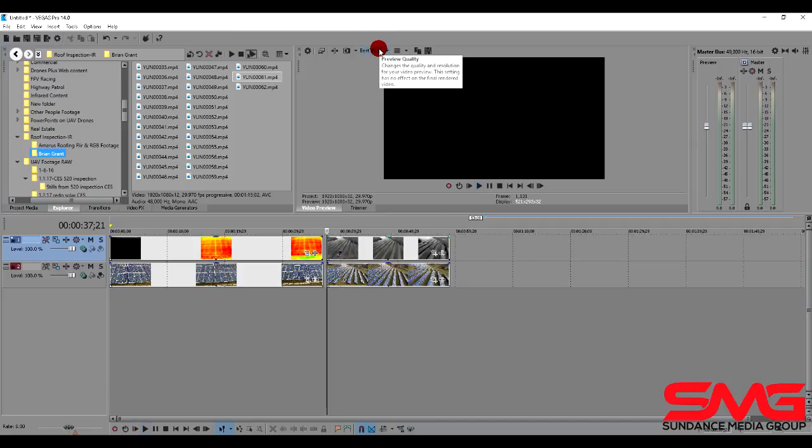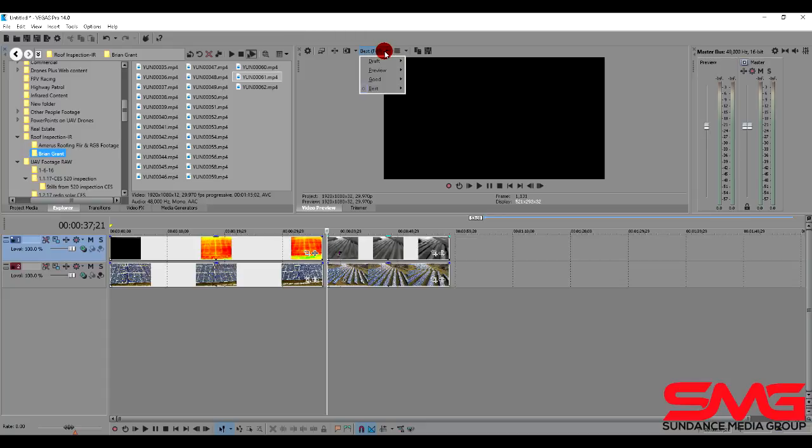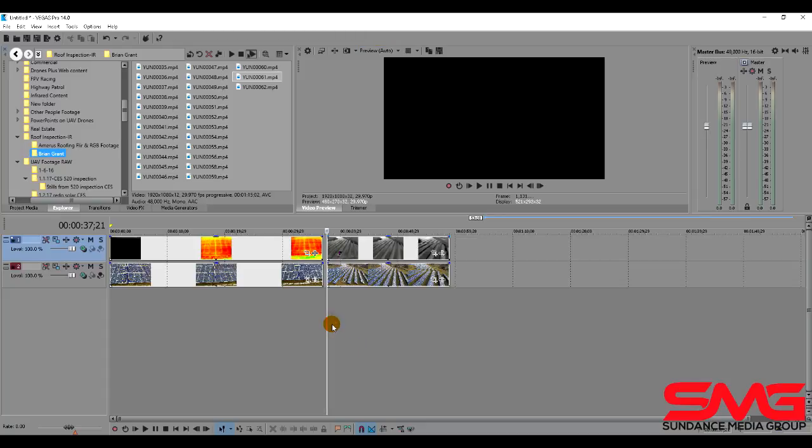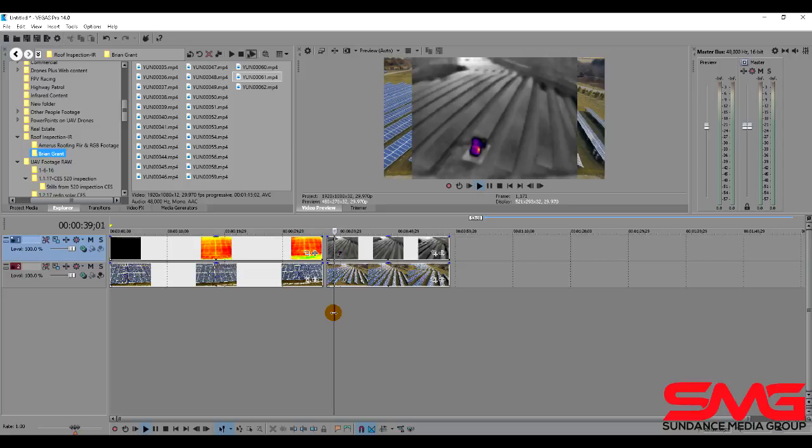Now if your computer is slower, we'll want to go up here to where it says best full. We're going to change this to preview auto. This allows even a slow computer to be able to play back footage fairly well.